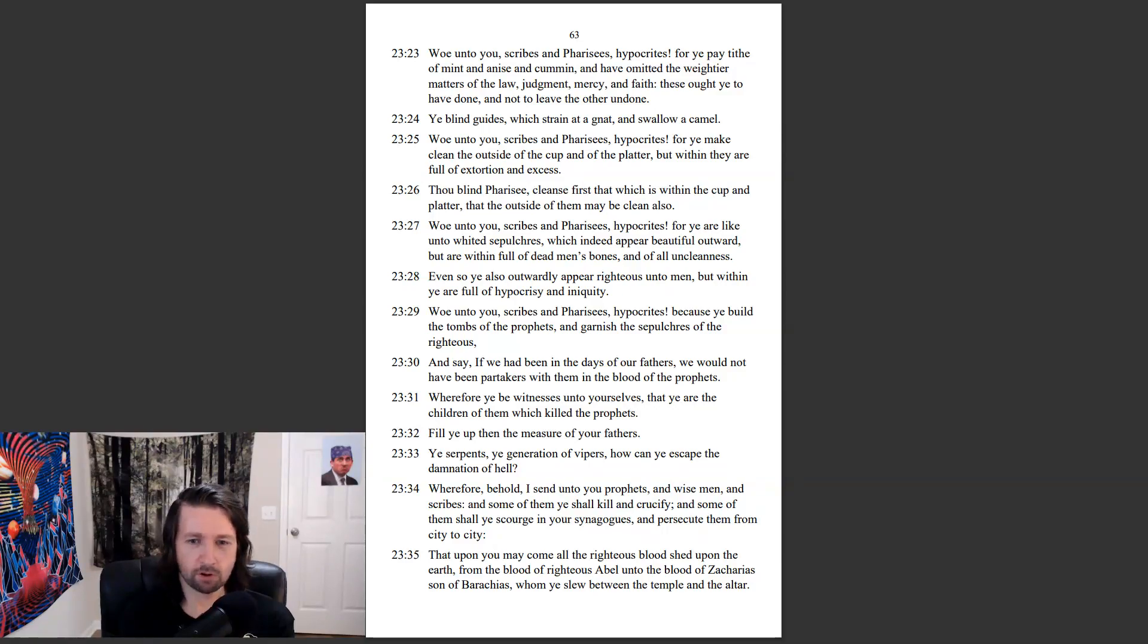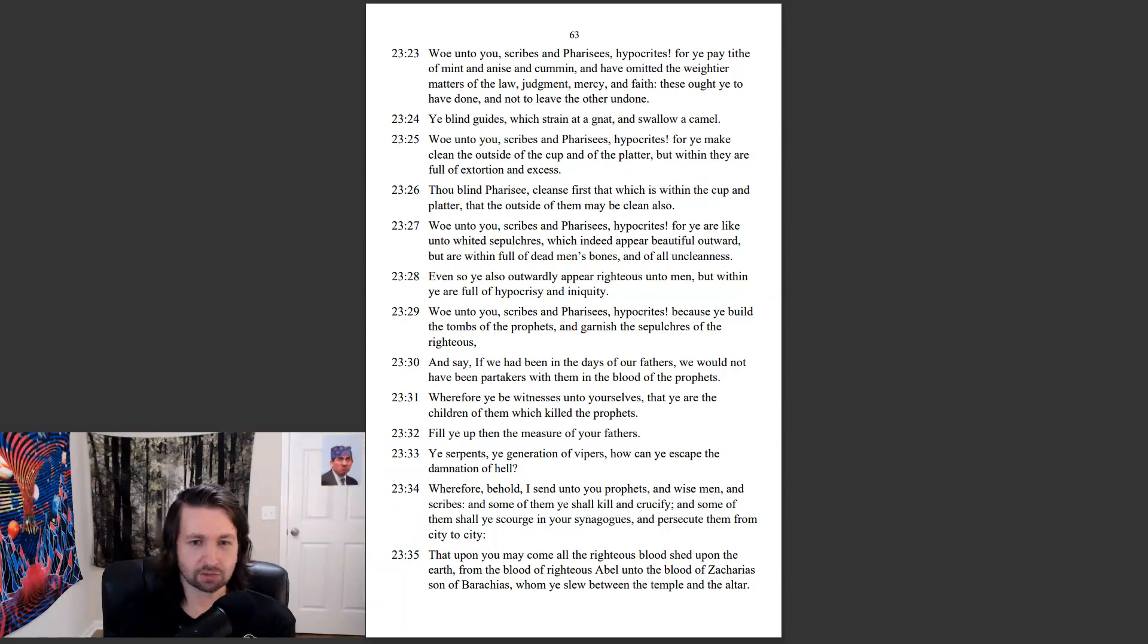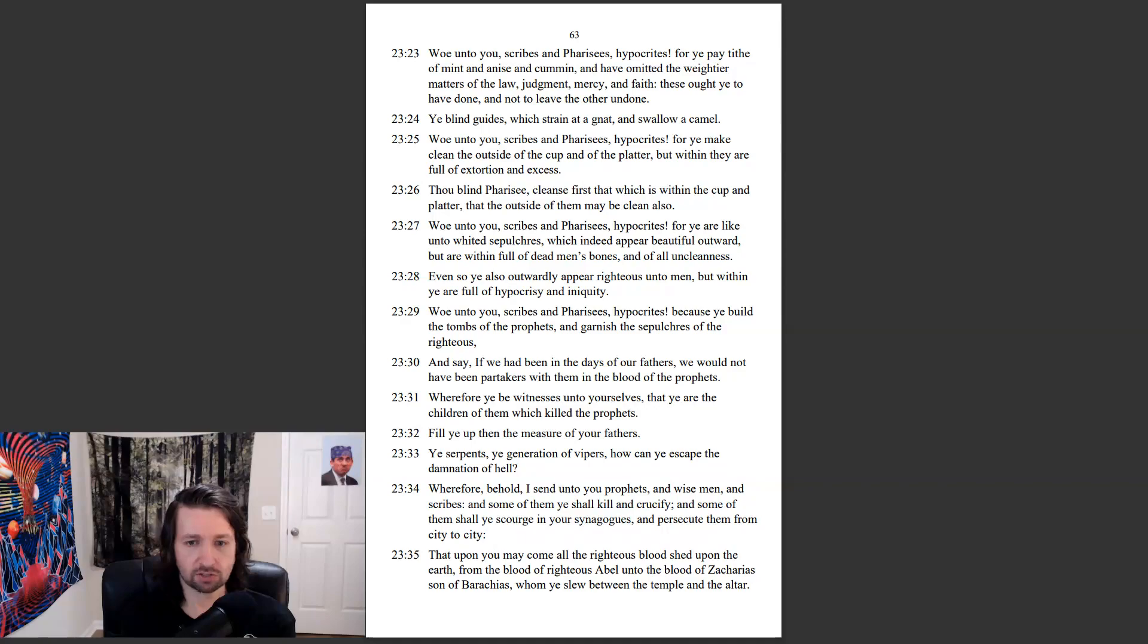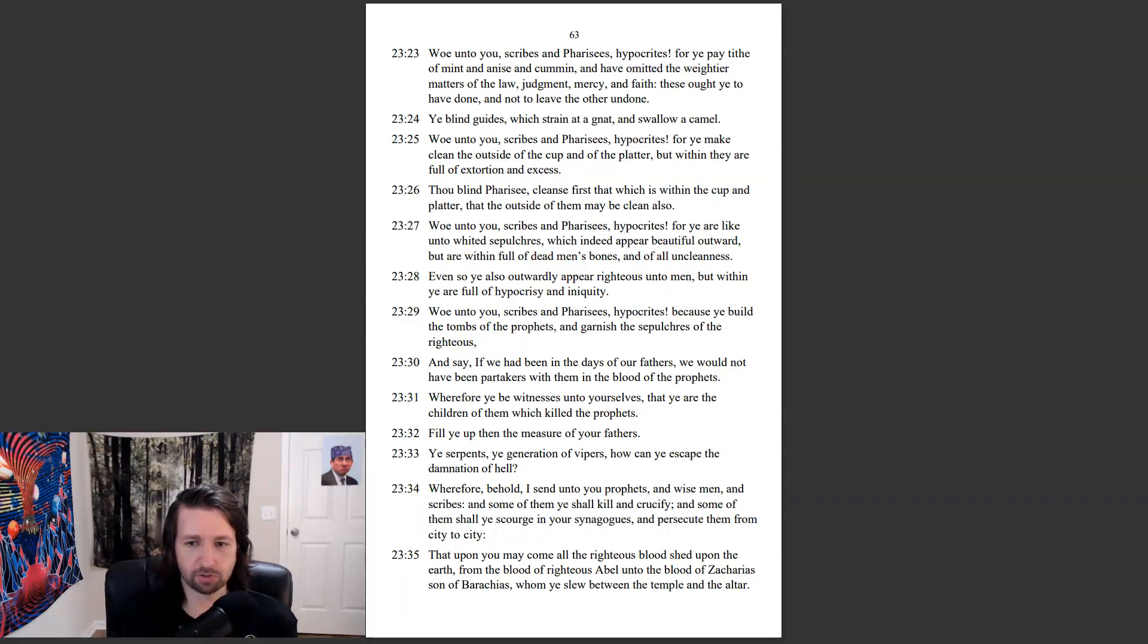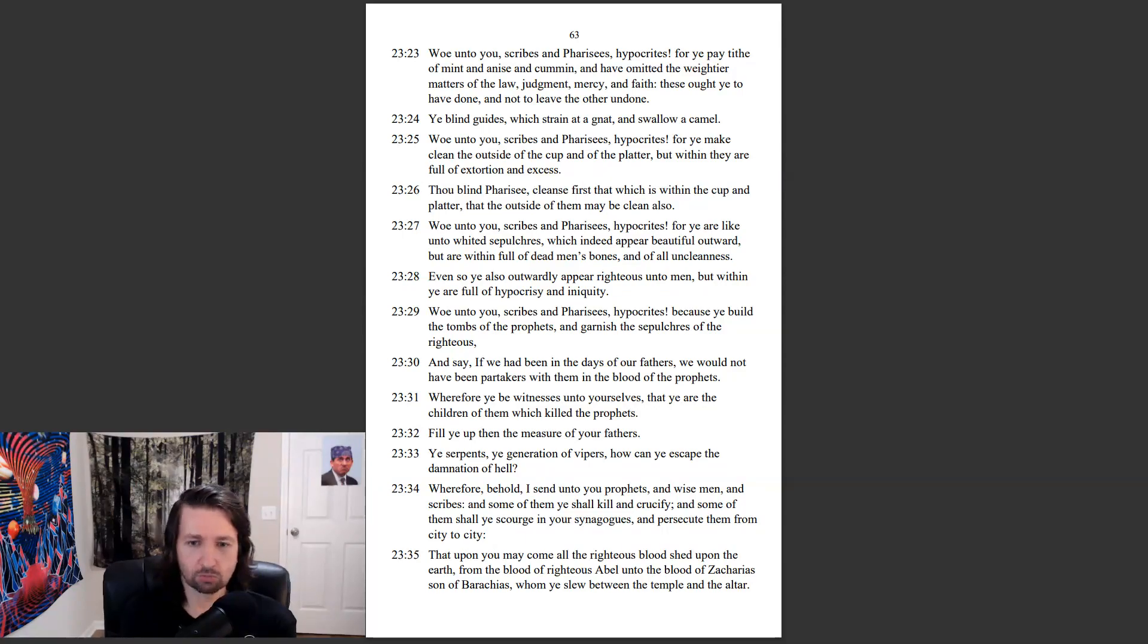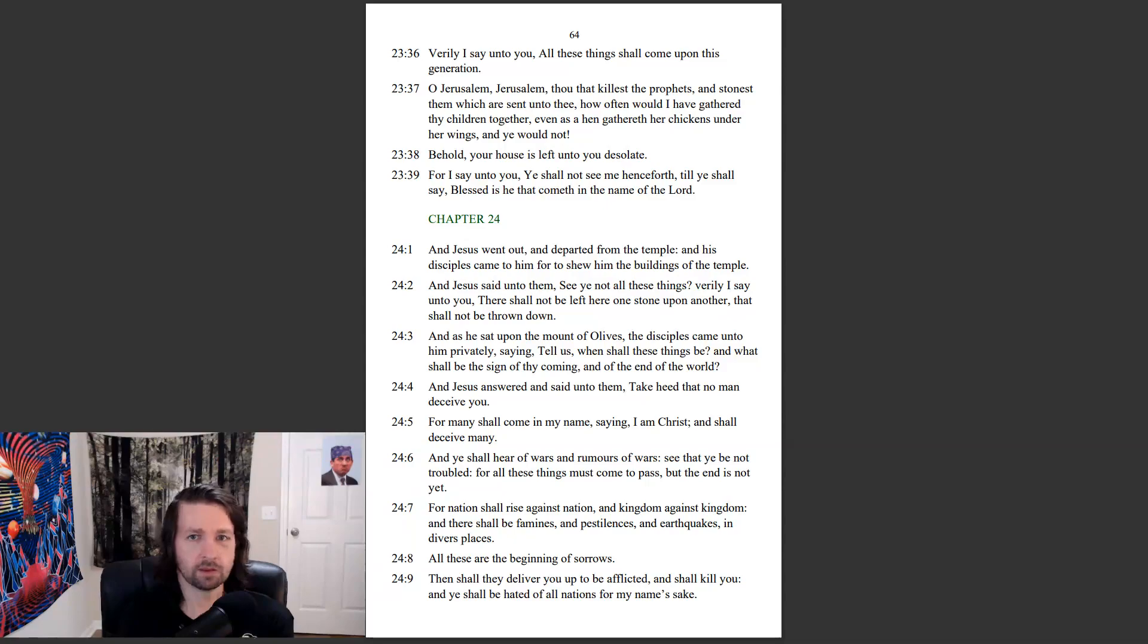Wherefore, behold, I send unto you prophets, and wise men, and scribes. And some of them ye shall kill and crucify. And some of them shall ye scourge in your synagogues, and persecute them from city to city. That upon you may come all the righteous blood shed upon the earth, from the blood of righteous Abel unto the blood of Zacharias, the son of Barakias, whom ye slew between the temple and the altar. Verily I say unto you,